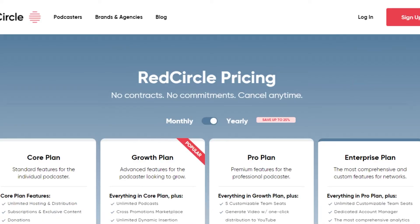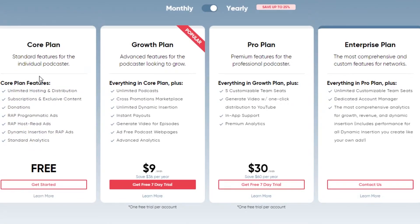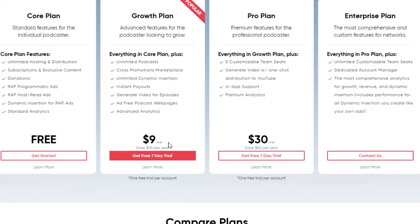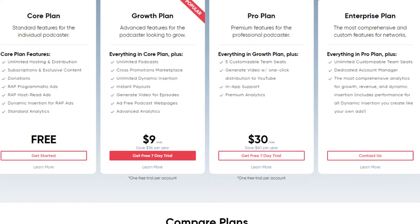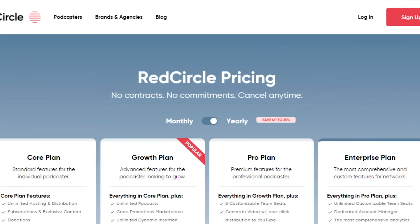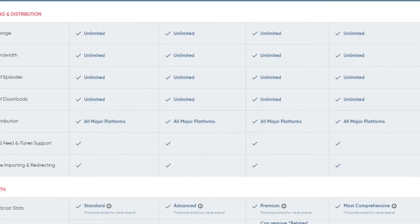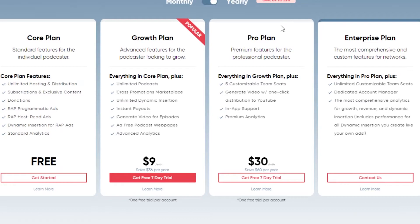Now, let's check out the pricing plan for Red Circle. We are getting a free plan in Red Circle as well — this is amazing. You get unlimited hosting and distribution, donations and dynamic insertion, and standard analytics, all in the free plan. Then we have a growth plan at $9 per month, a pro plan at $30 per month, and enterprise with customized pricing. So the pricing is very similar for Red Circle and Podbean — both platforms are quite reasonable.